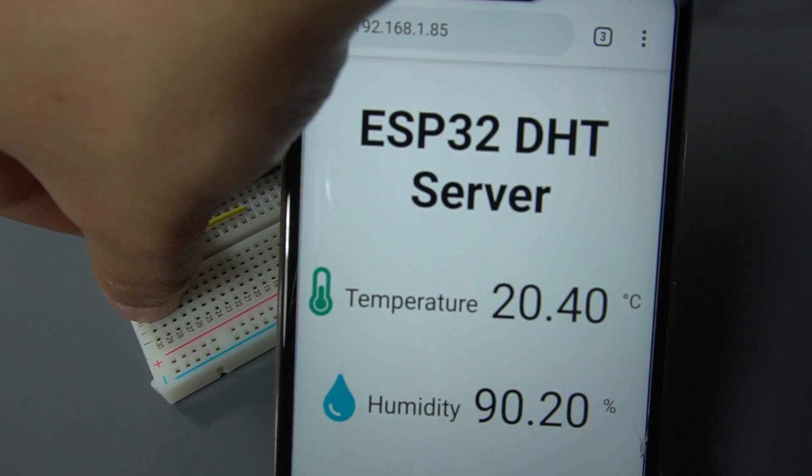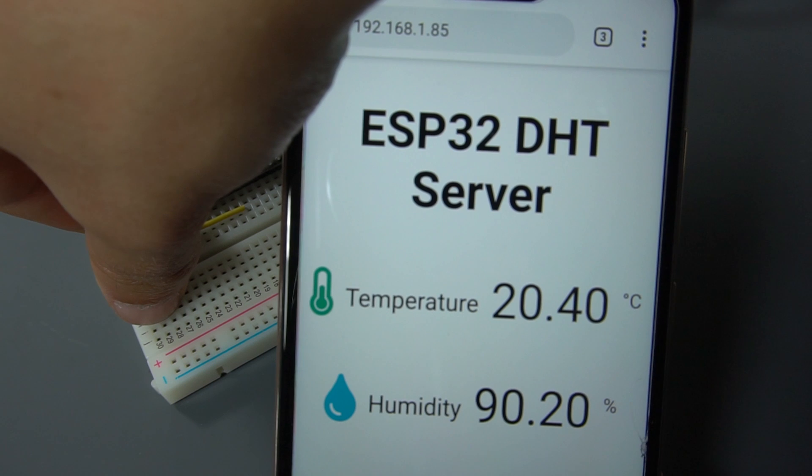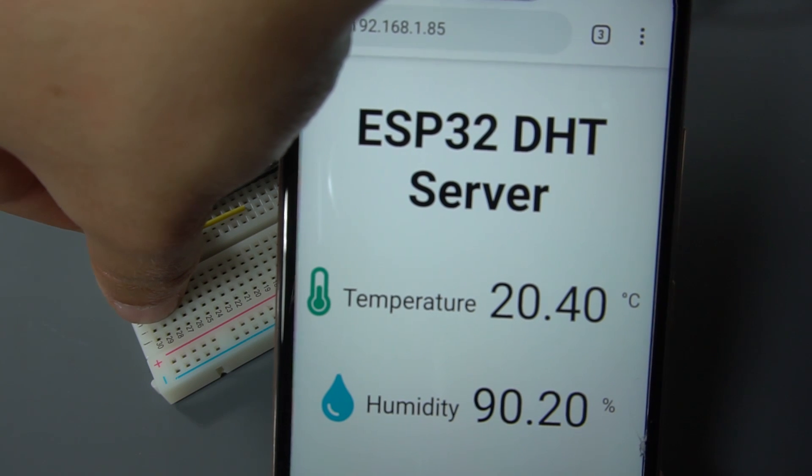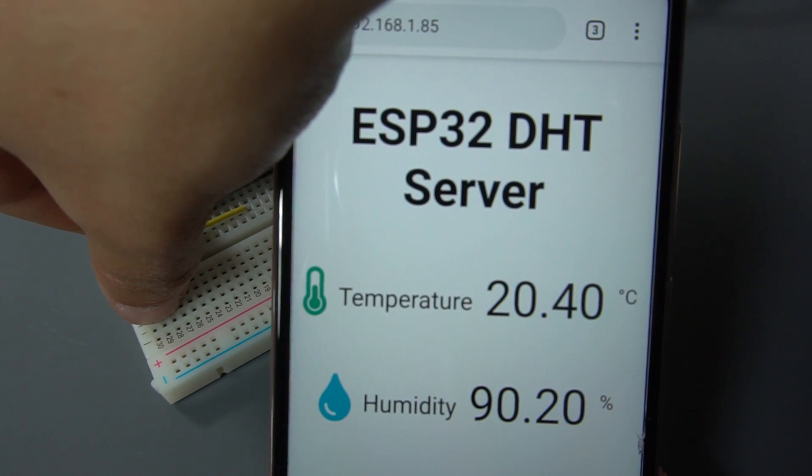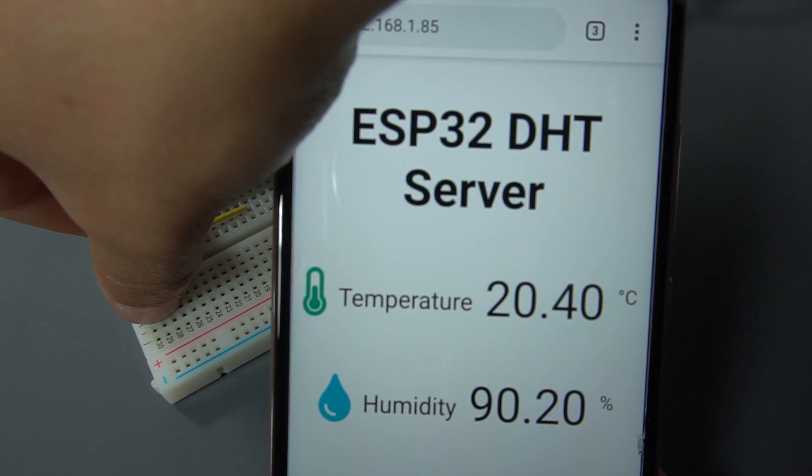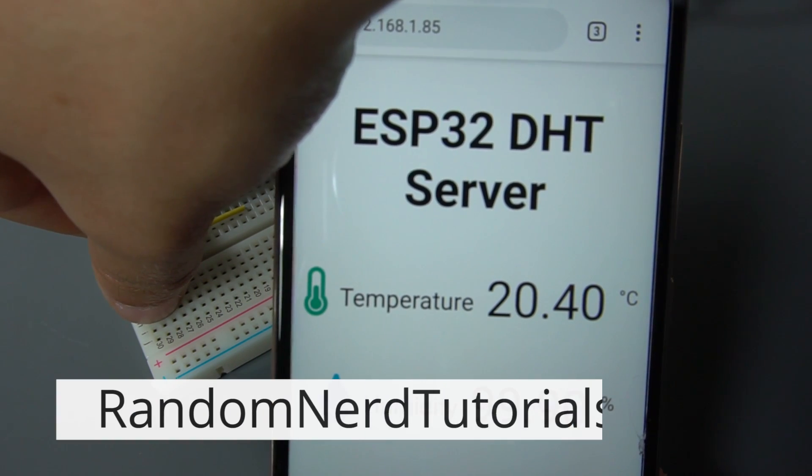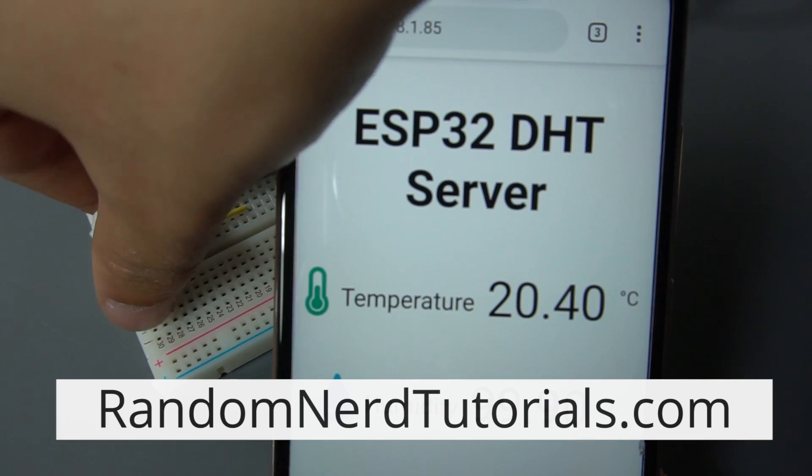I hope you found this project useful. For all the resources, code, schematics and step-by-step instructions, go to RandomNerdTutorials.com.